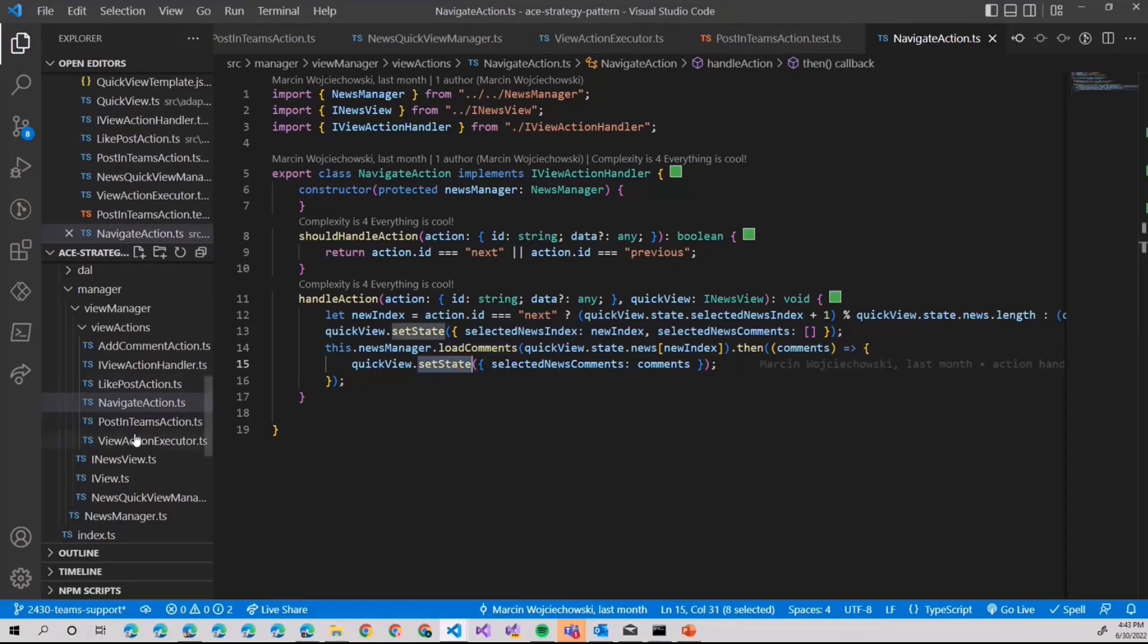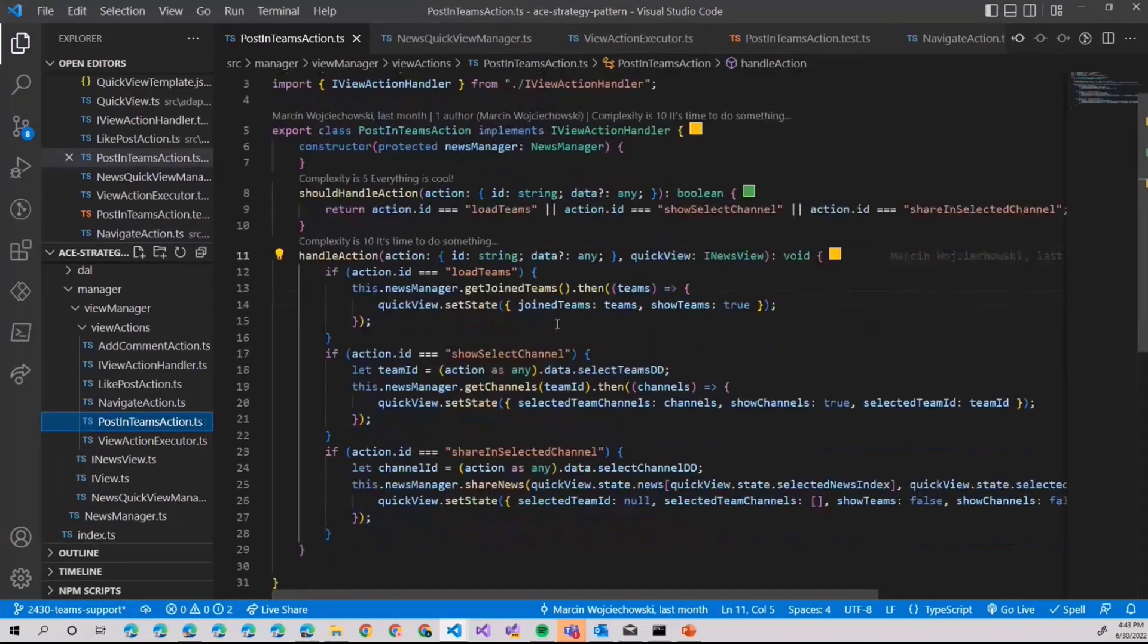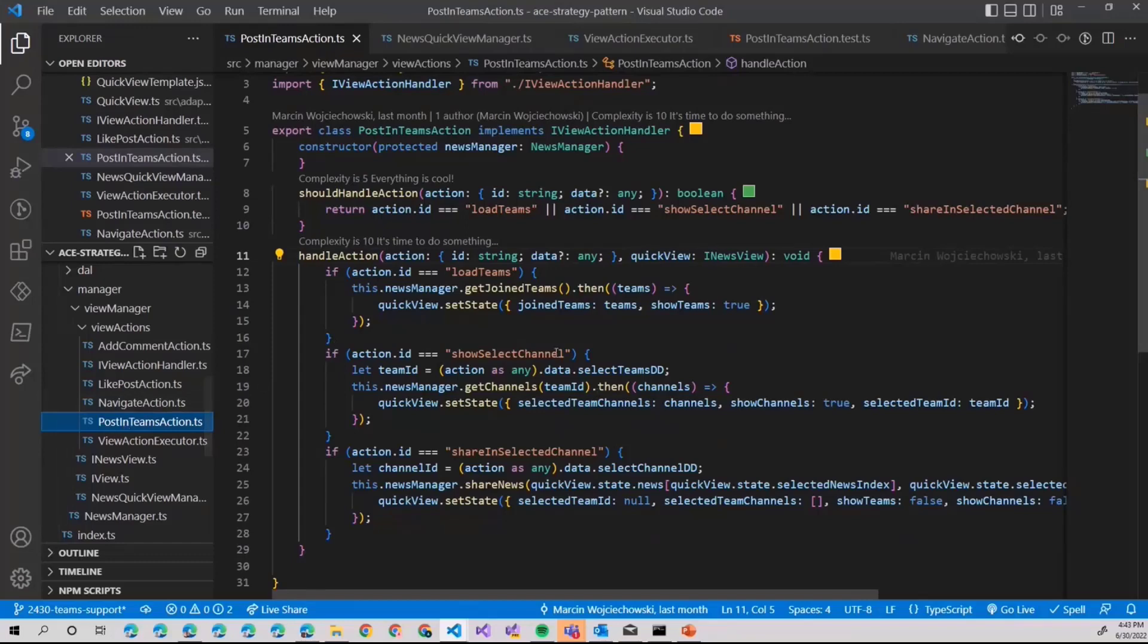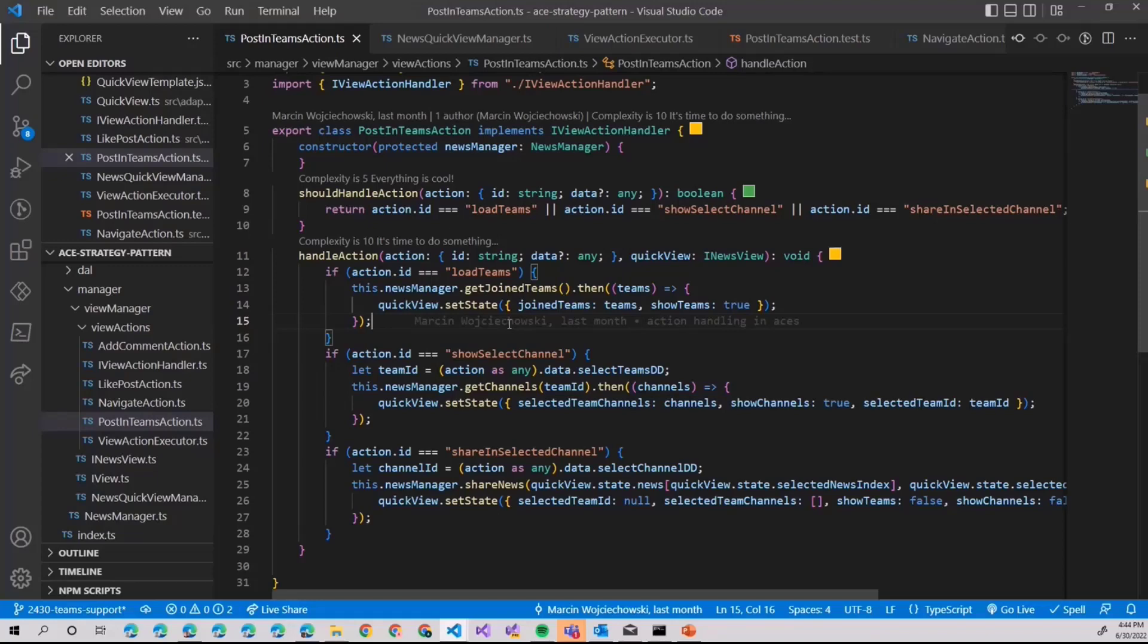And this is exactly what is happening for every other action I had there. The post in teams action is a little bit different because as I mentioned before, posting teams actually requires you to perform few changes in the adaptive card state. First one is to be able to select the team.